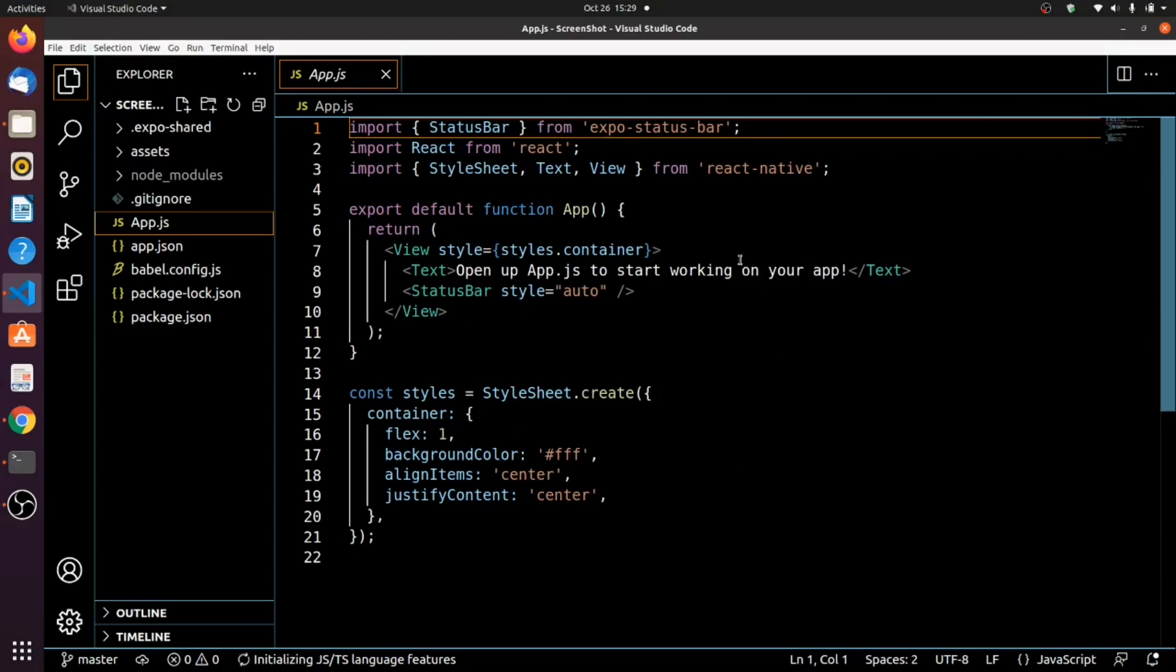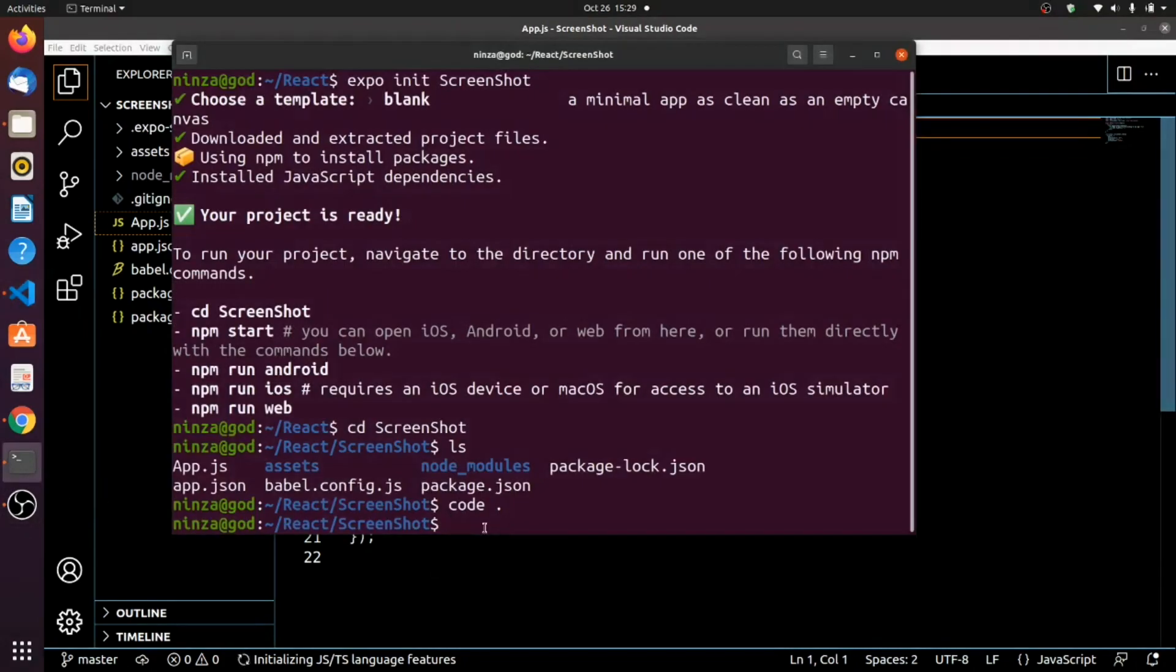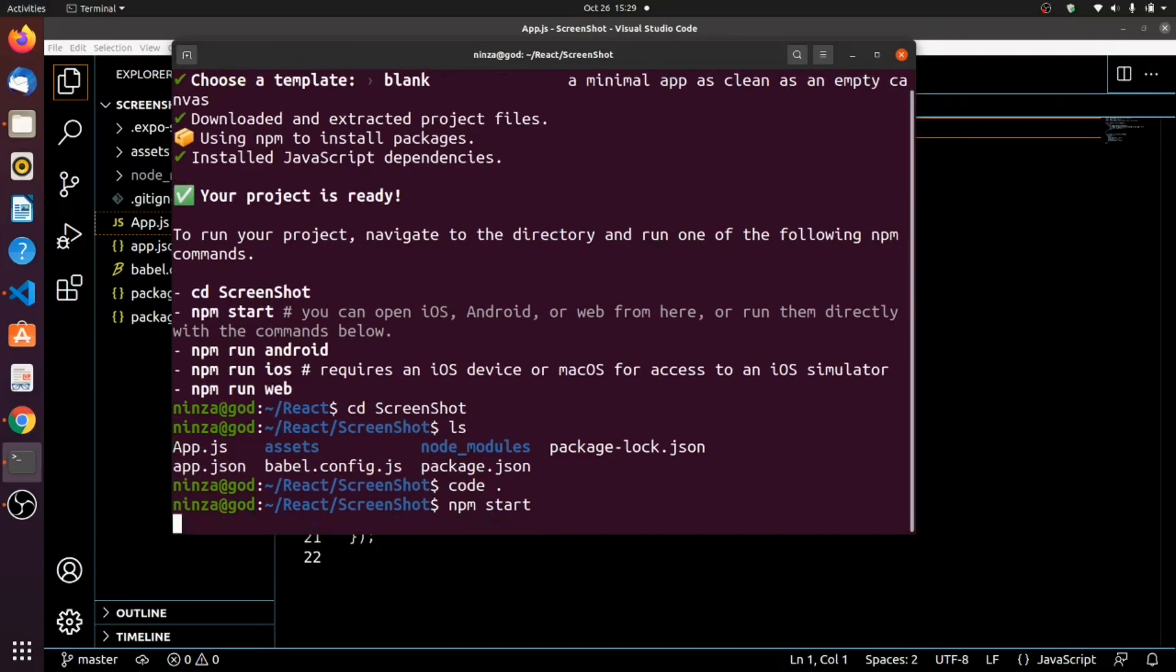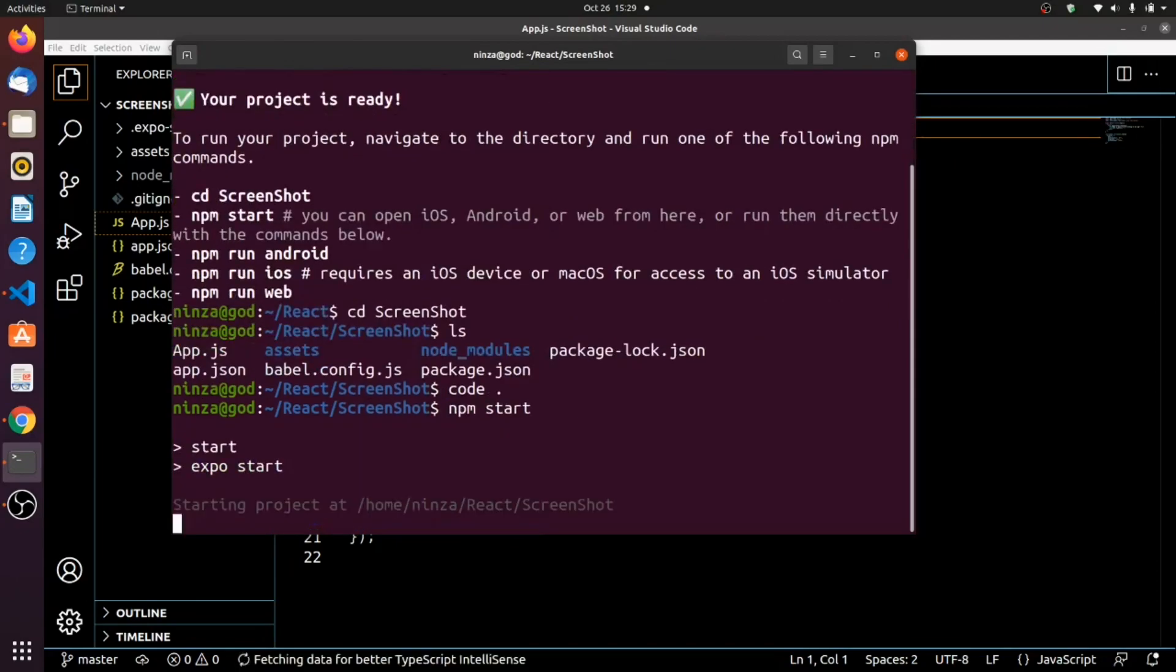This is the default code from Expo right. So just run this code to see that everything is working perfectly.